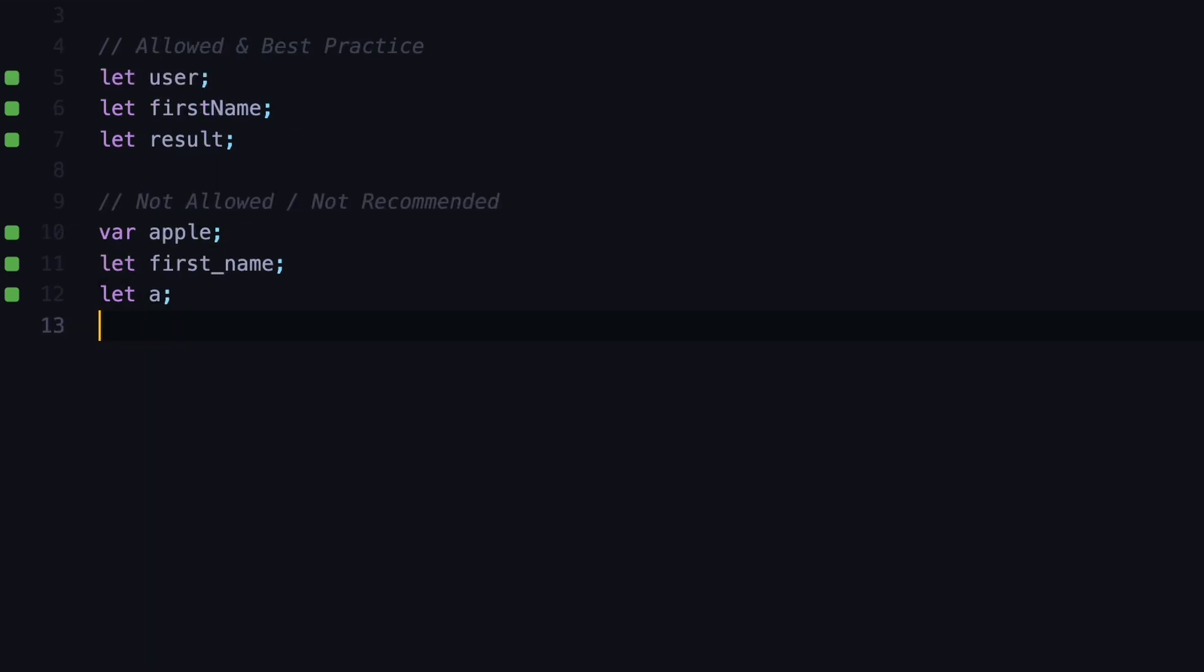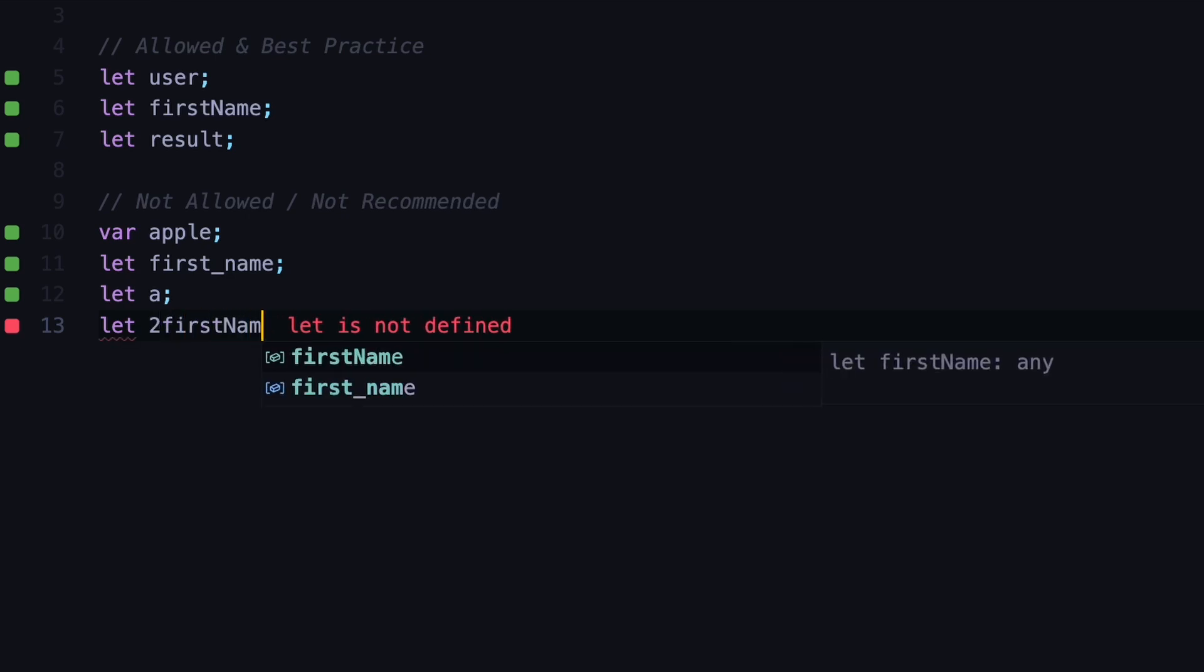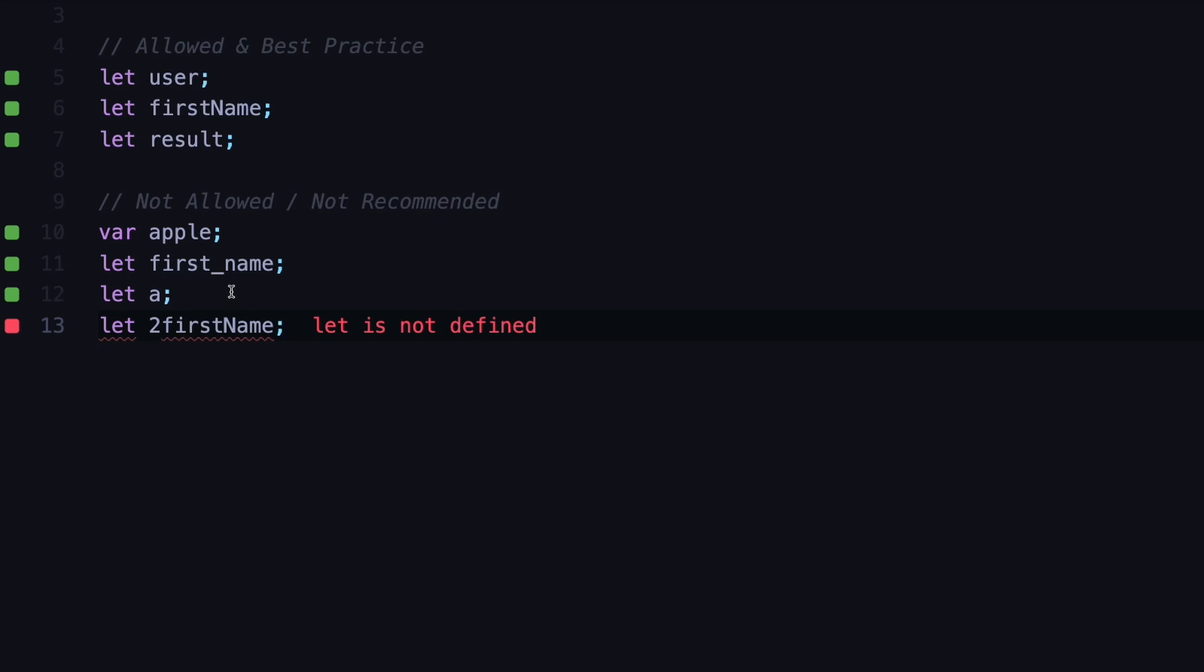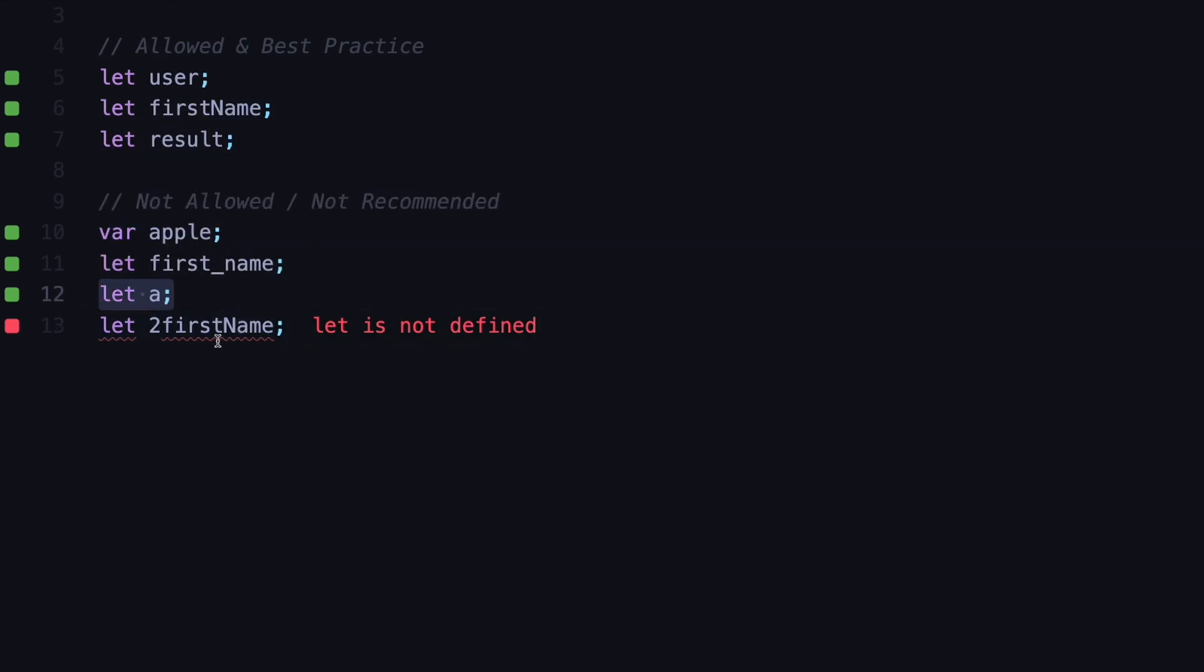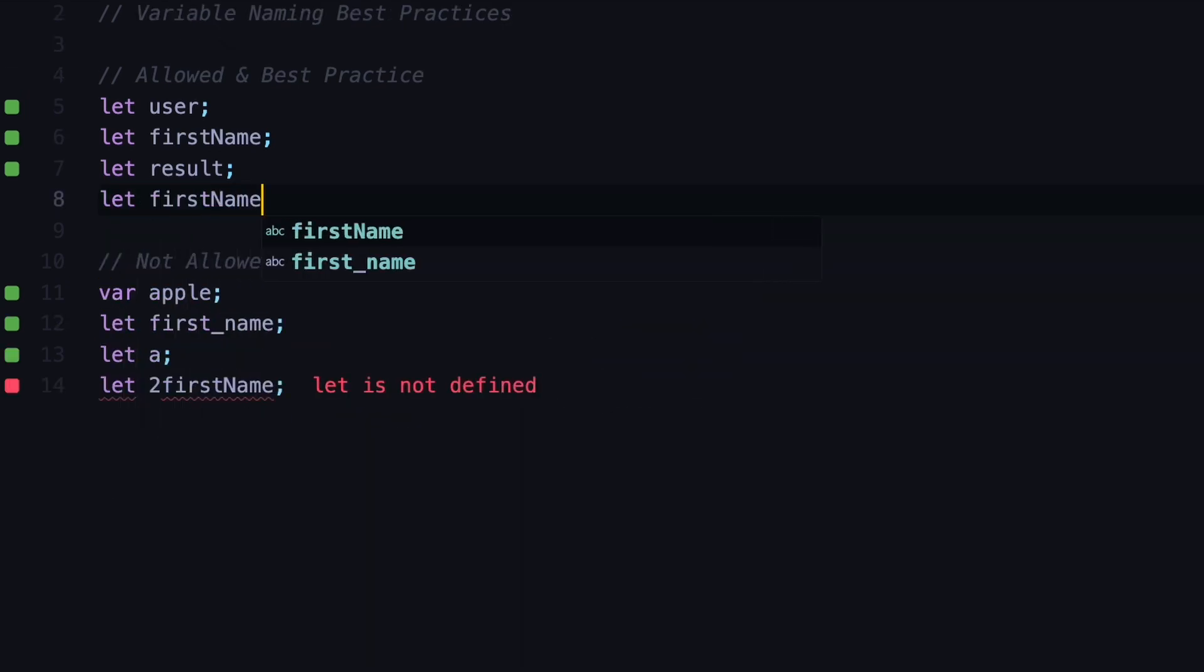Another rule set by JavaScript is you cannot start your variables with numbers. For example, if you want to declare the first name of second person, you cannot say 2firstName. As you can see we're getting an error. But if we come back to our third rule, why would you even want to define a variable that starts with a number? That is not descriptive at all. It's better to name it at least as firstName2 and add that 2 at the end of the variable instead of the beginning.